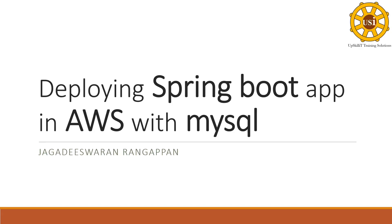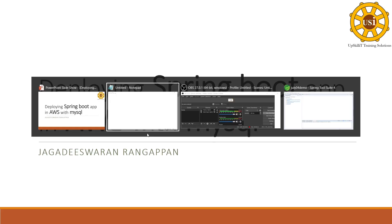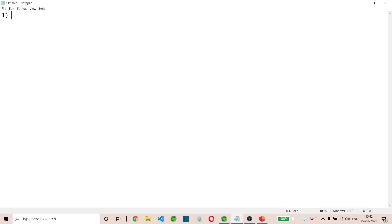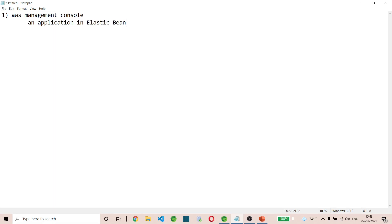Hi, welcome to UpSkillIT. In this tutorial we are going to learn how we can deploy a Spring Boot application in AWS with a MySQL database. Let me review the steps first: we are going to log into the AWS Management Console using our account, and we are going to create an application in Elastic Beanstalk and a database.